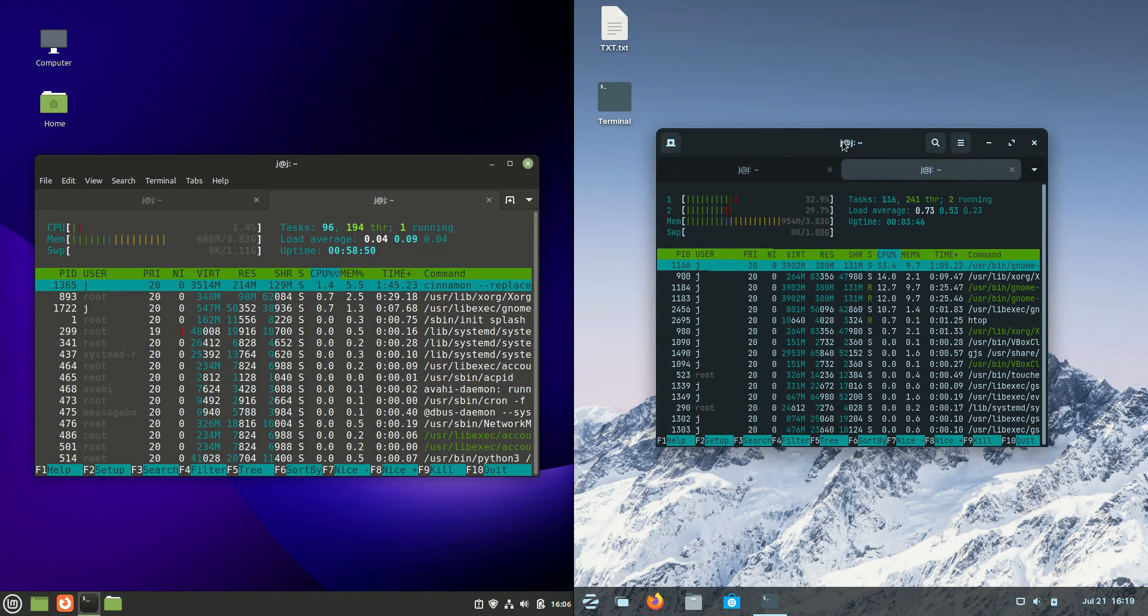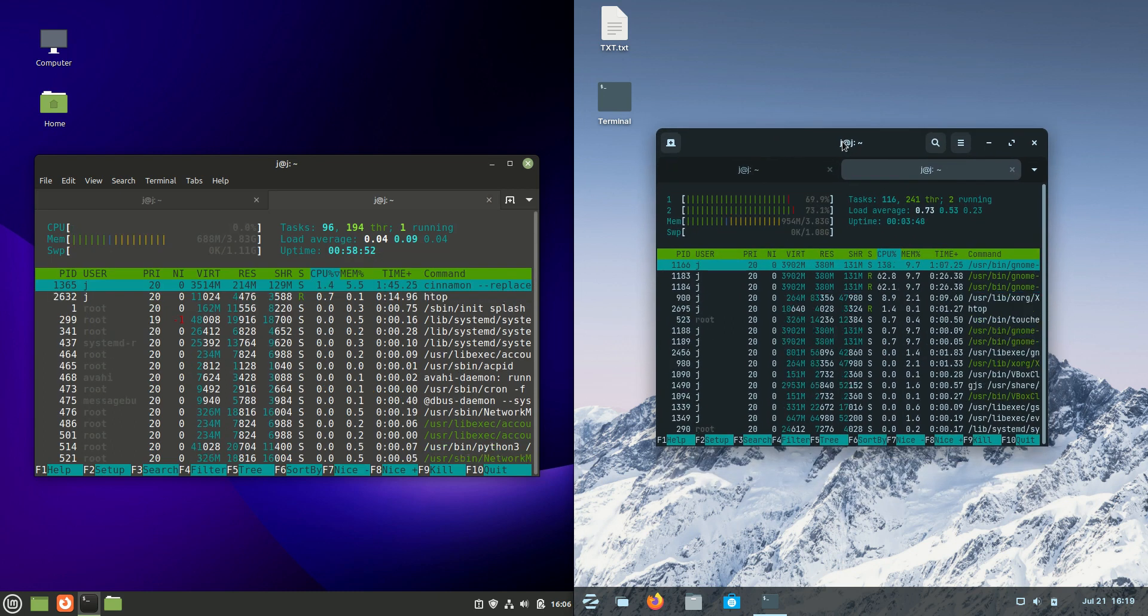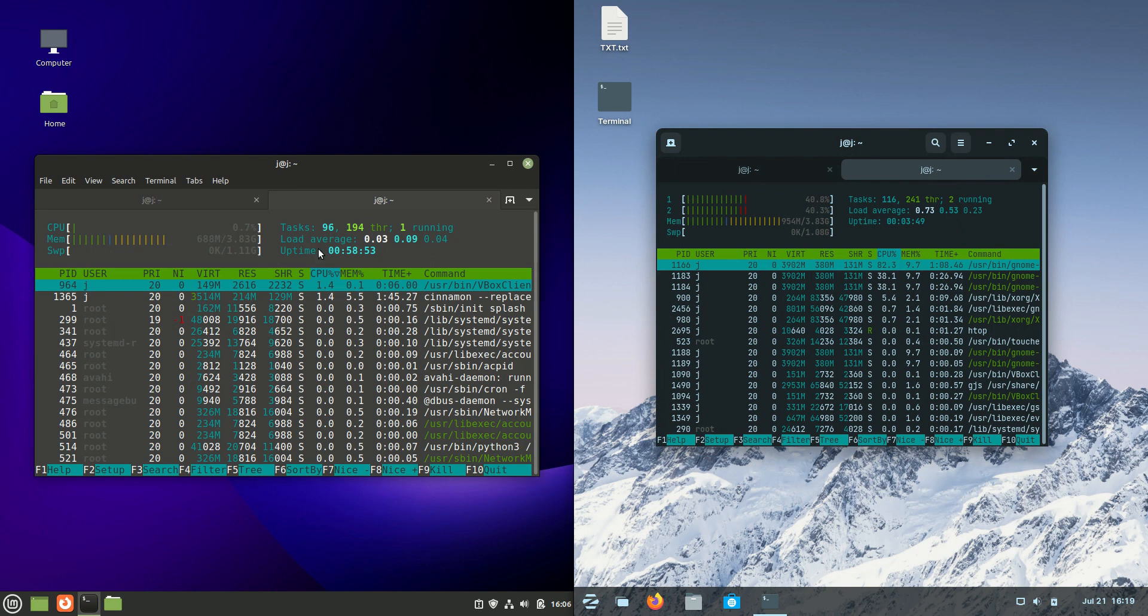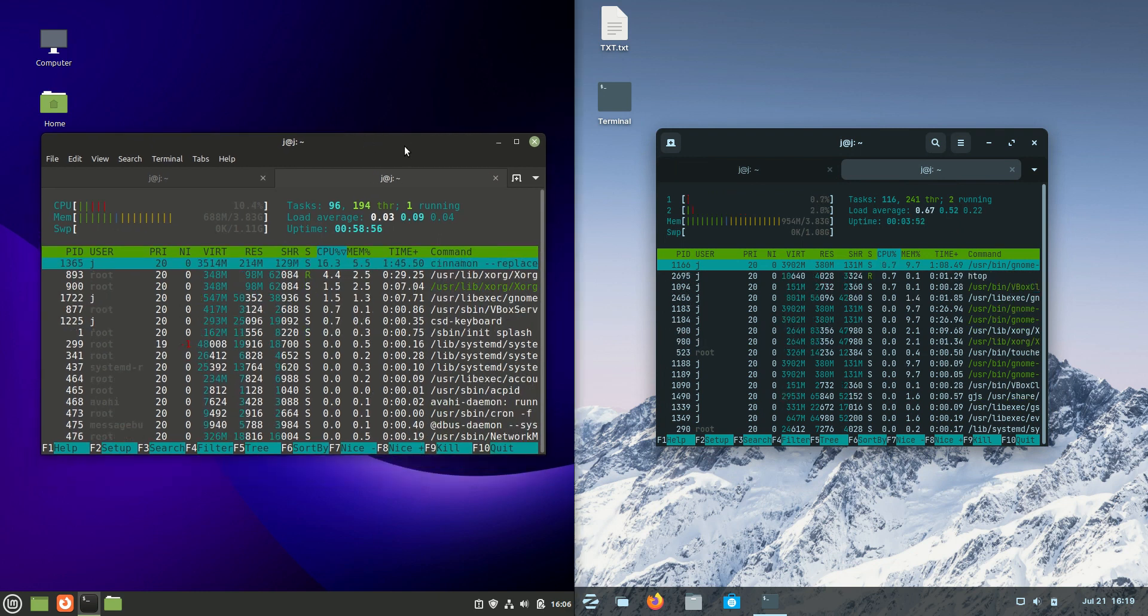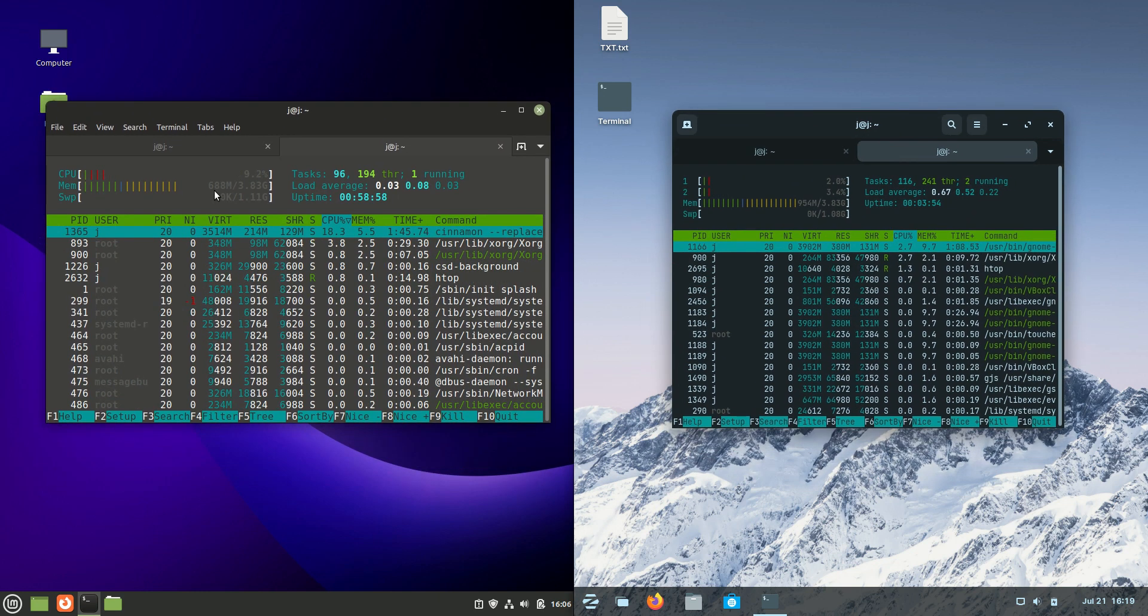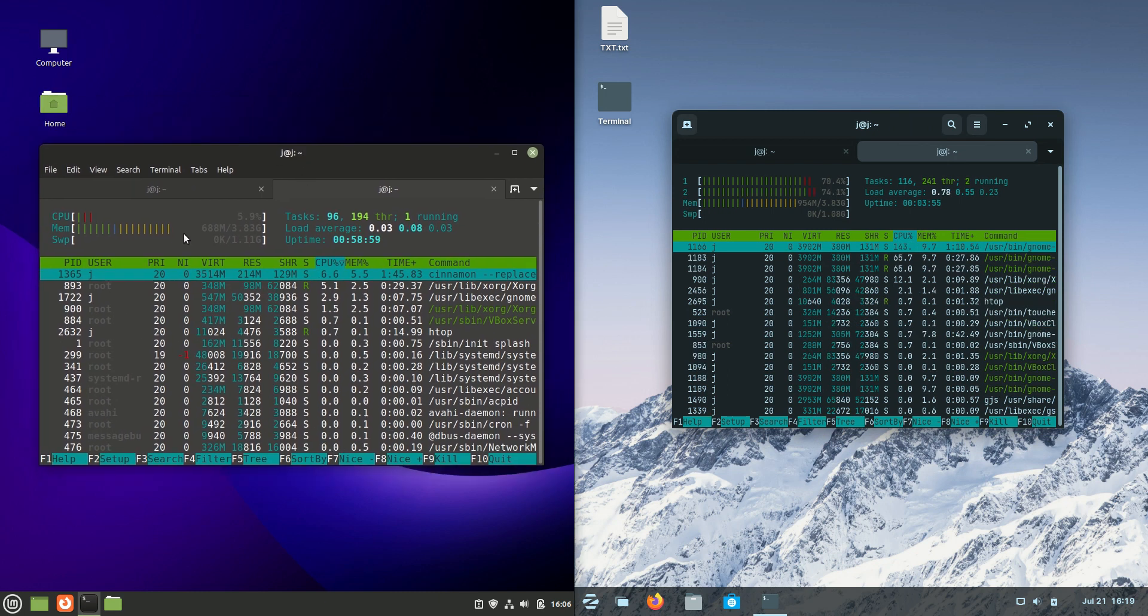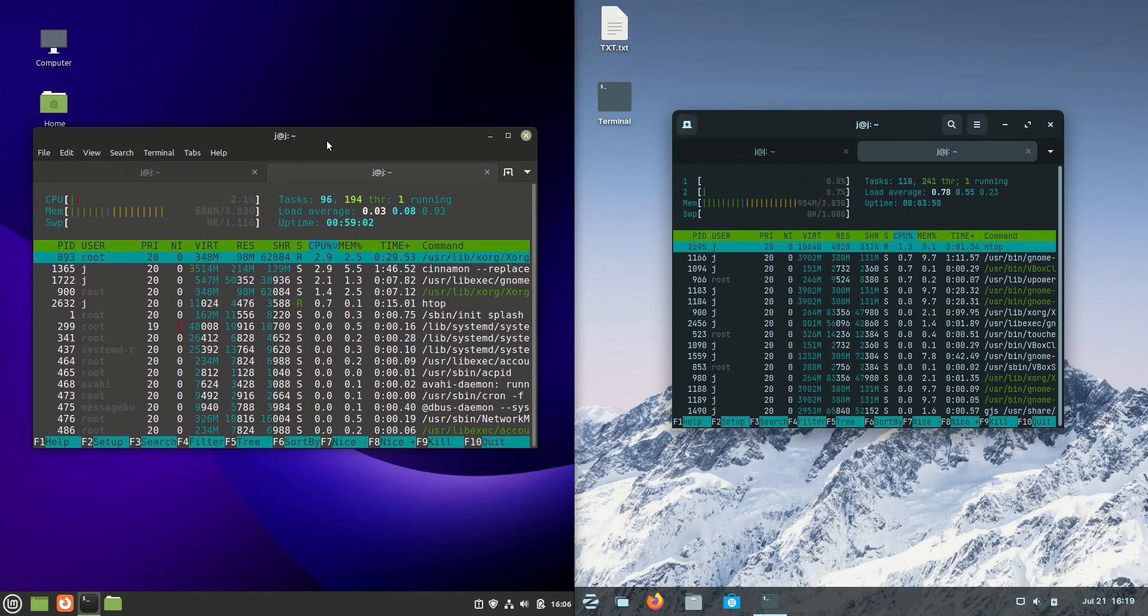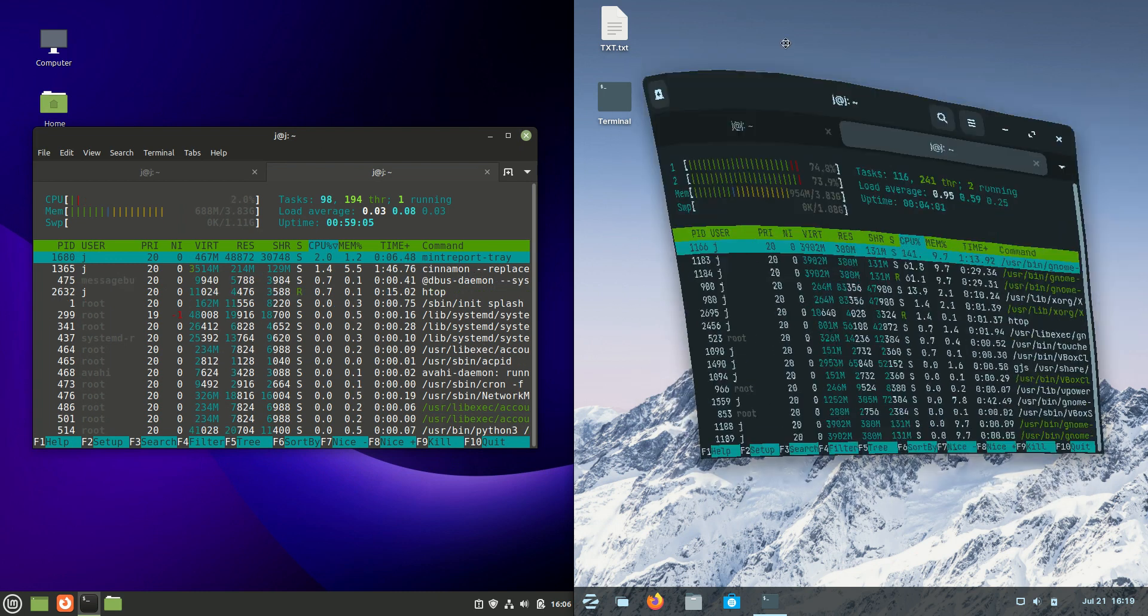Last but not least, we have the CPU and RAM usage on bootup. Always take these values with a bit of a grain of salt, but CPUs are idling out nicely for both of them. RAM usage on bootup for Linux Mint is 638 megabytes, whereas Zorin OS...